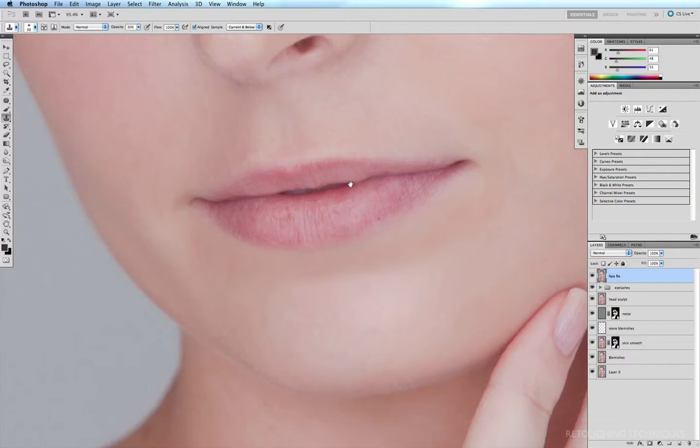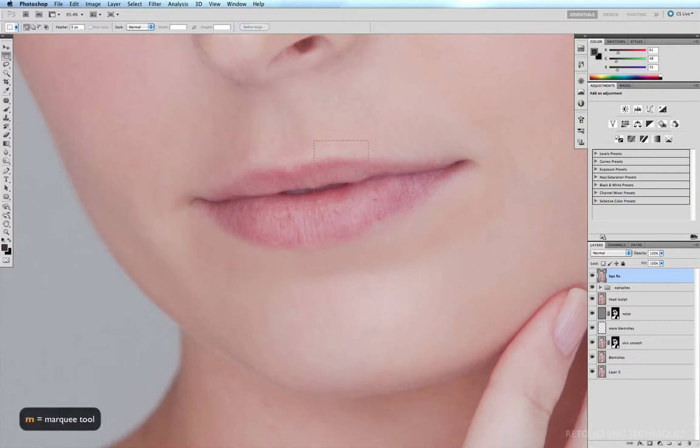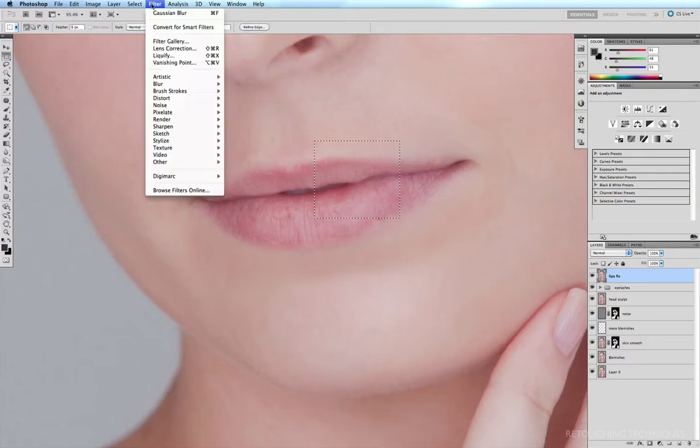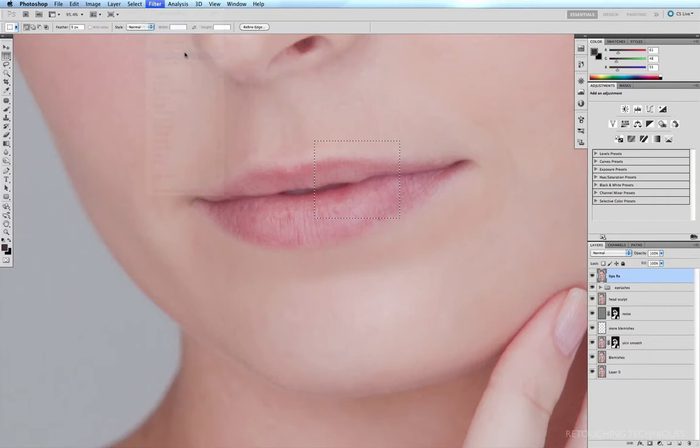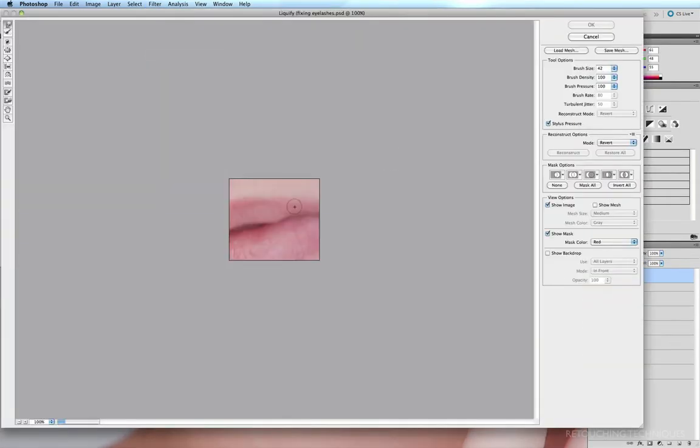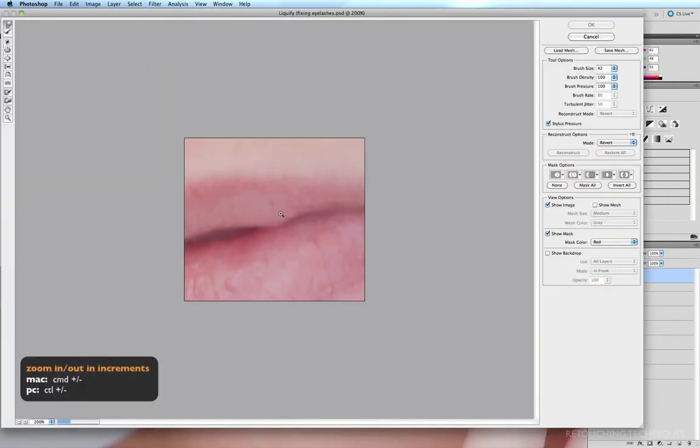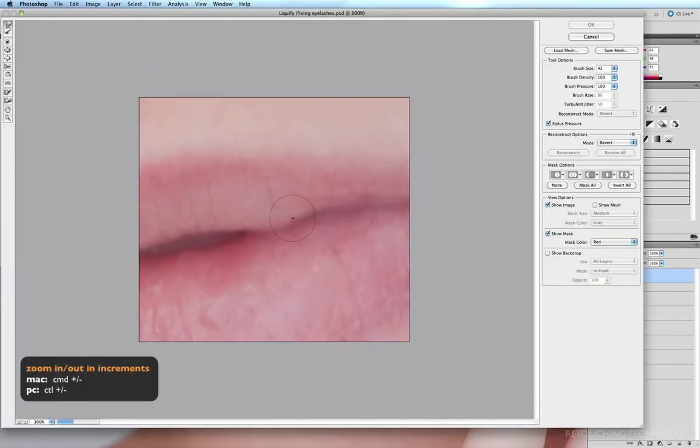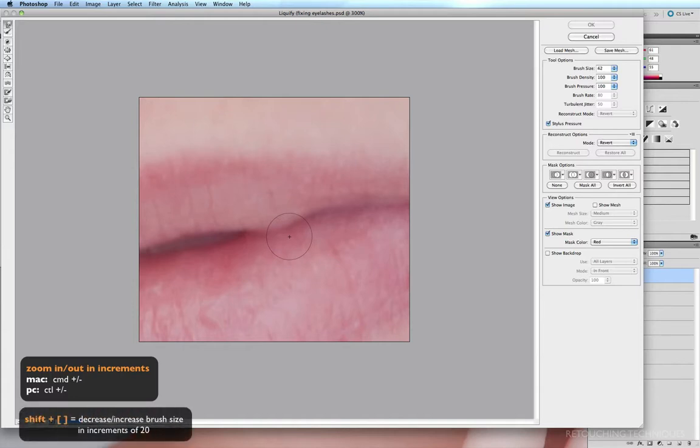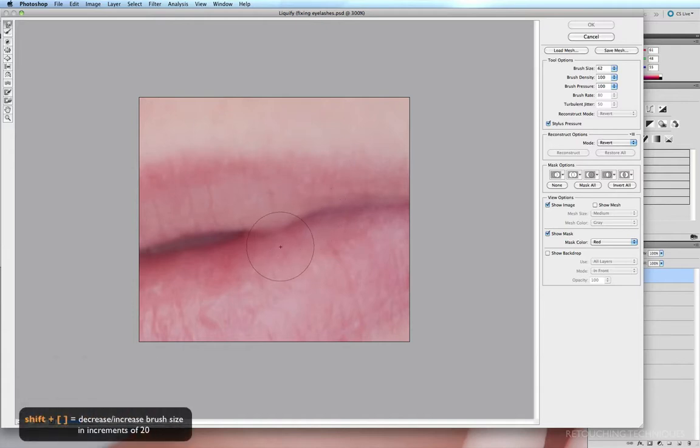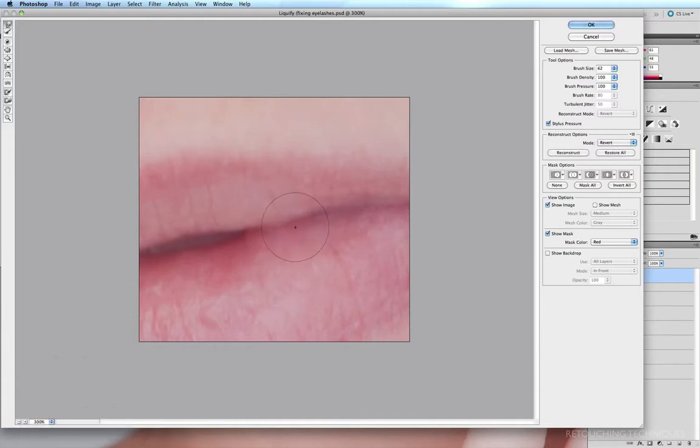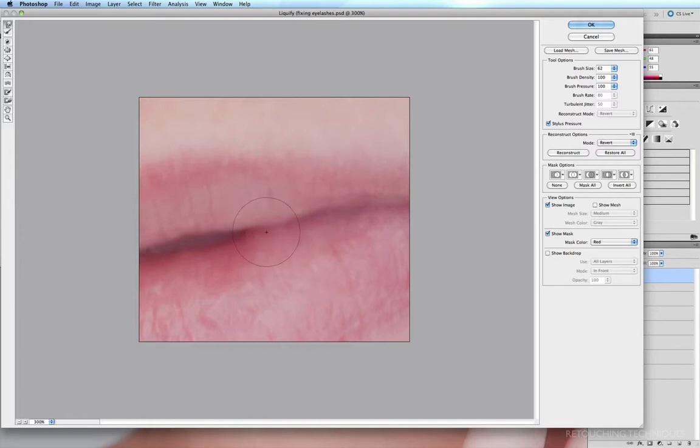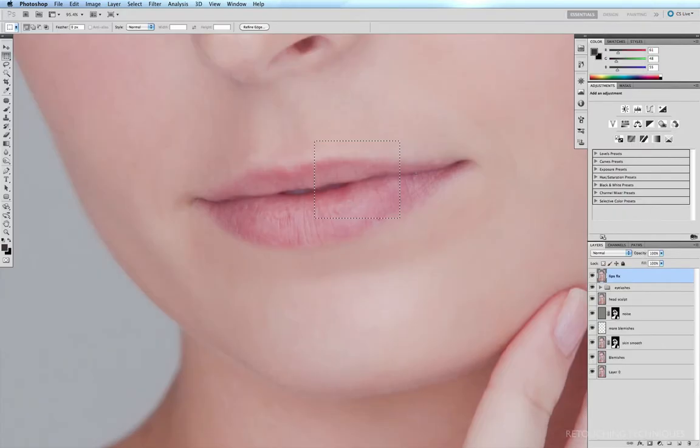So firstly, I'm going to fix up this little dip in the top lip here, so M for my marquee tool, click and drag over that area, come up to Filter, Liquify, Command-Plus to zoom in a little bit, increase my brush size, and all I have to do is just lift this section up a little bit so it's a little straighter. And that's an improvement, so I'll click OK, Command-D to deselect.